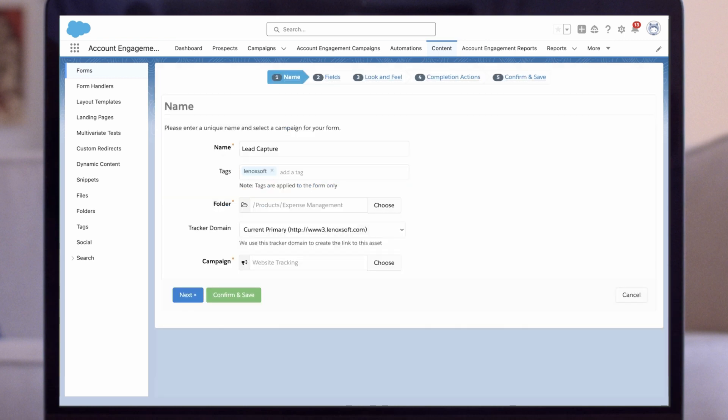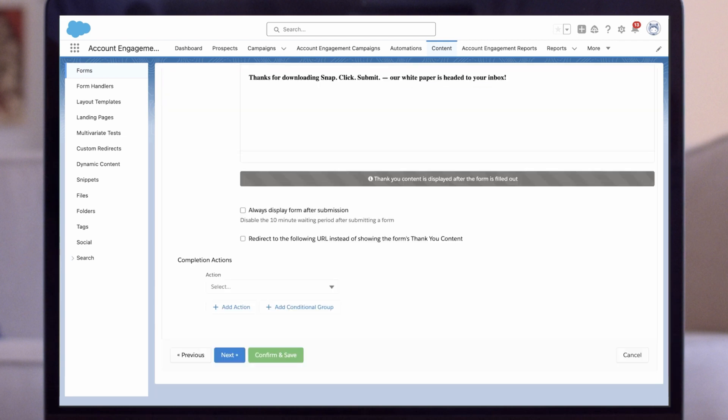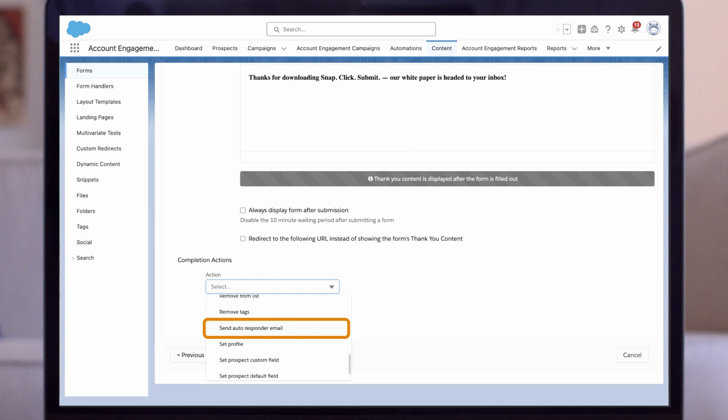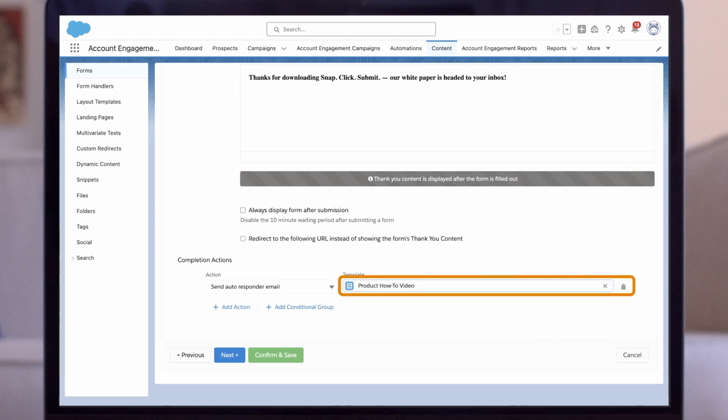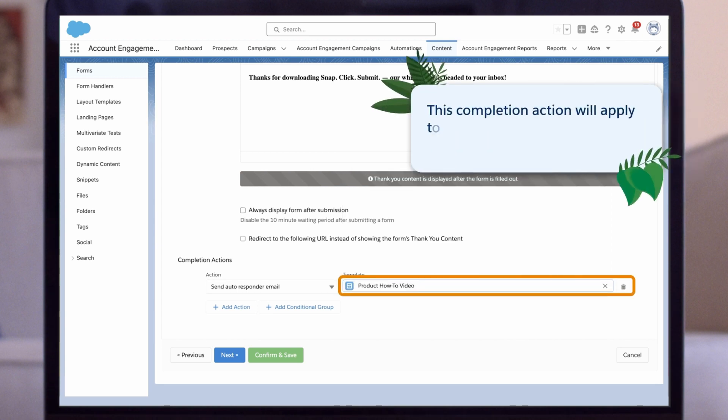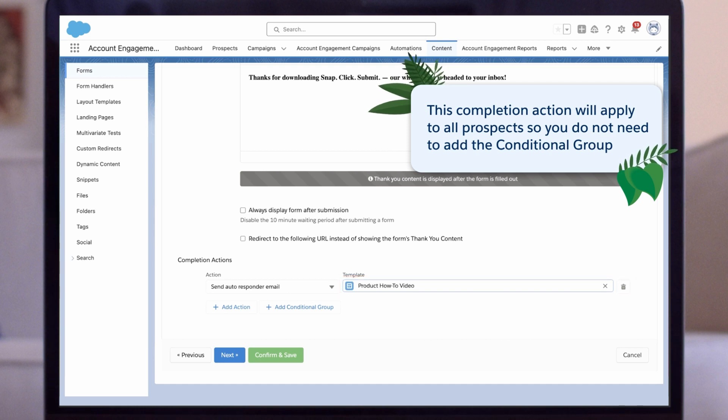I'm focusing on the completion action section, which is step 4 in our form down at the bottom of the page. For action, I'll select 'Send autoresponder email' from the drop-down, then I'll select a template which I previously published. I'll select the 'Product how-to video' template. This completion action will apply to all prospects, so I do not need to add the conditional group.